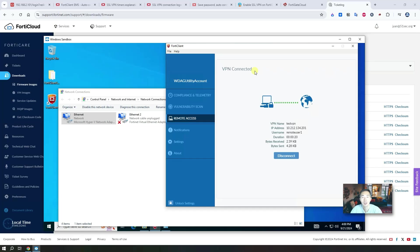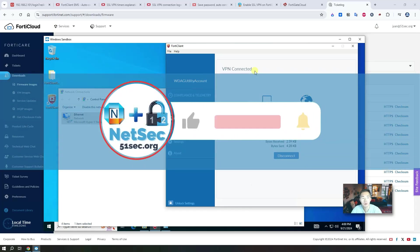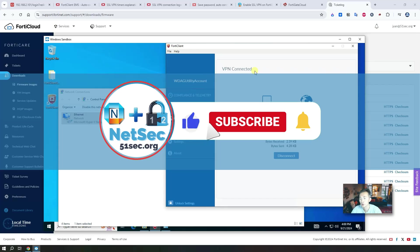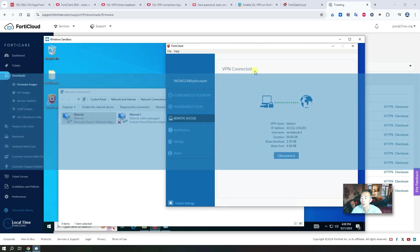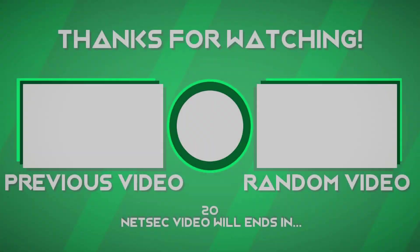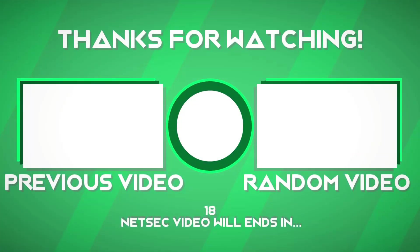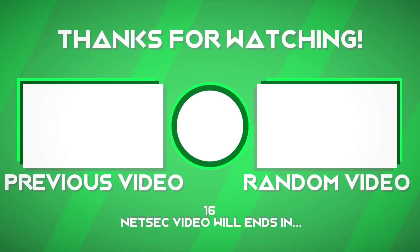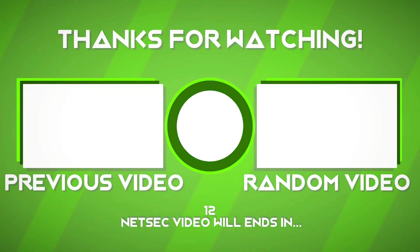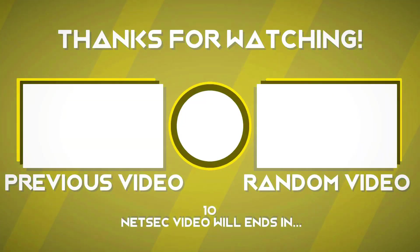Version 6.0.10 is the last version that supports these two features for free, without paying for the EMS solution. I hope this video gave you an idea of how to use FortiClient's advanced features — auto connect and always up. If you found this video helpful, give me a thumbs up. If you haven't subscribed to my channel, please do. Thank you for watching. See you in my next video. Bye.